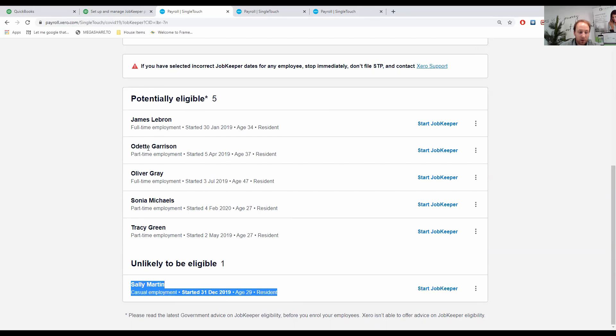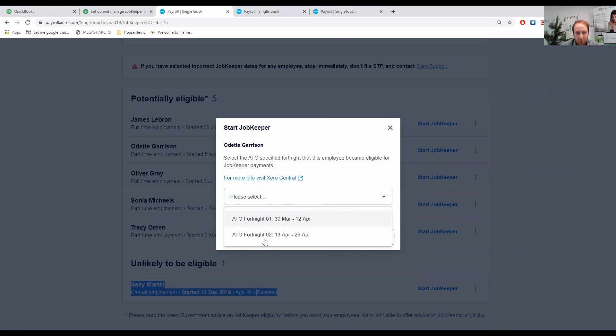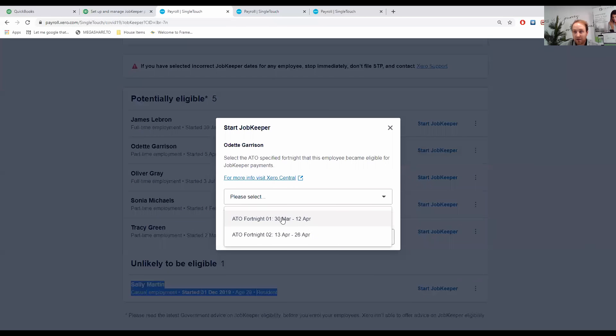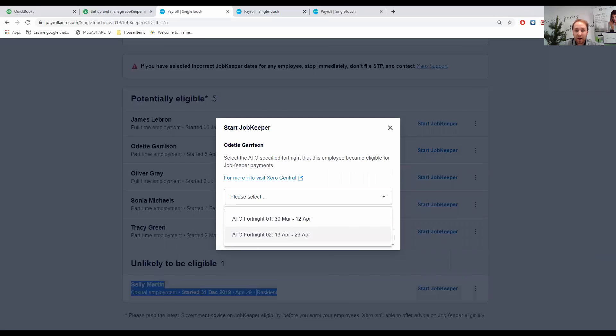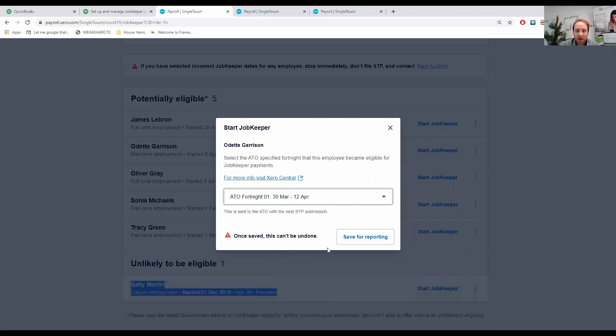With that being the case, let's look at Odette. We click on Start JobKeeper. You'll see here from the drop-down, we've got ATO Fortnight 1, ATO Fortnight 2 with the relevant dates. This program does go for 13 fortnights. However, it doesn't have all 13 there because the ATO won't accept a future date. We're effectively backdating because it is mid-April, and we are backdating to the 30th of March. We'll click on there, and we can then go Save for Reporting.